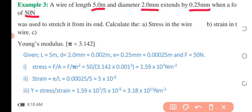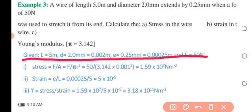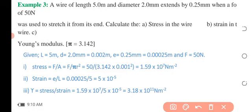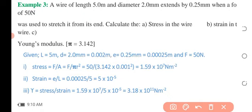Since we have the diameter in millimeters, we convert it to meters by dividing by 1000. Similarly, our extension is converted from millimeters to meters, giving us 0.00025 meters. Our force is 15 Newtons.